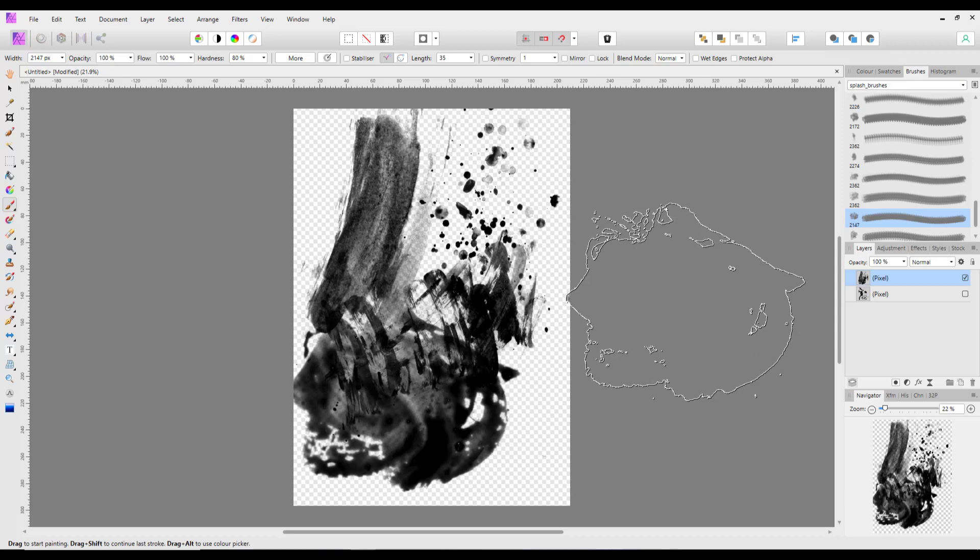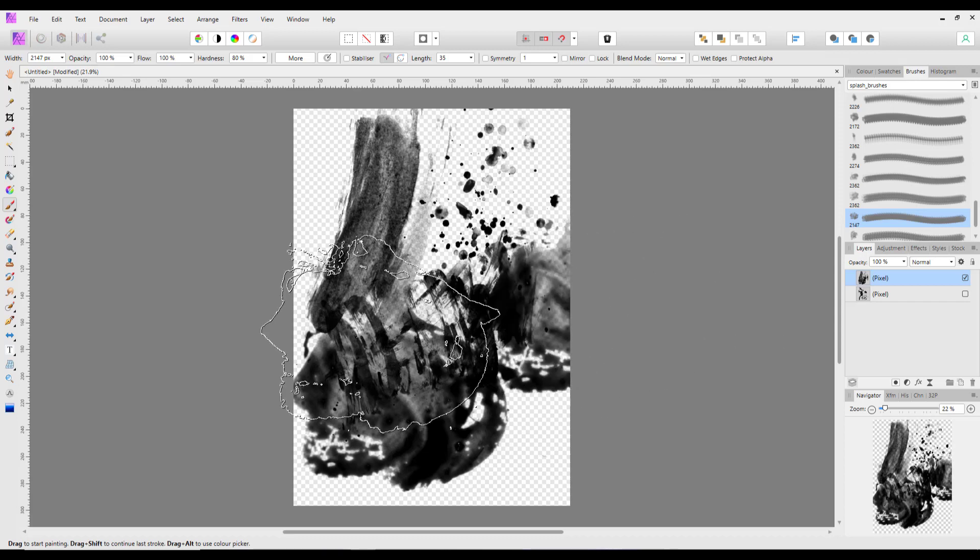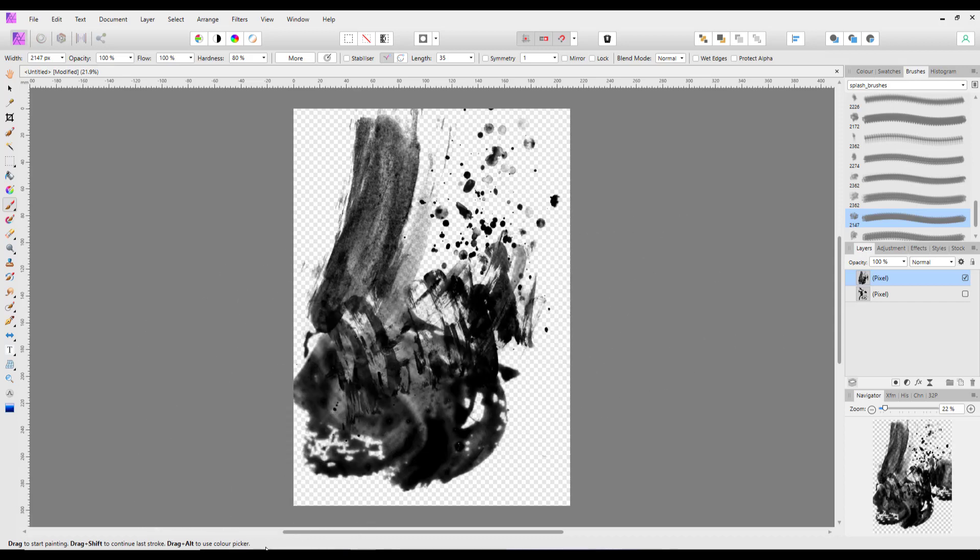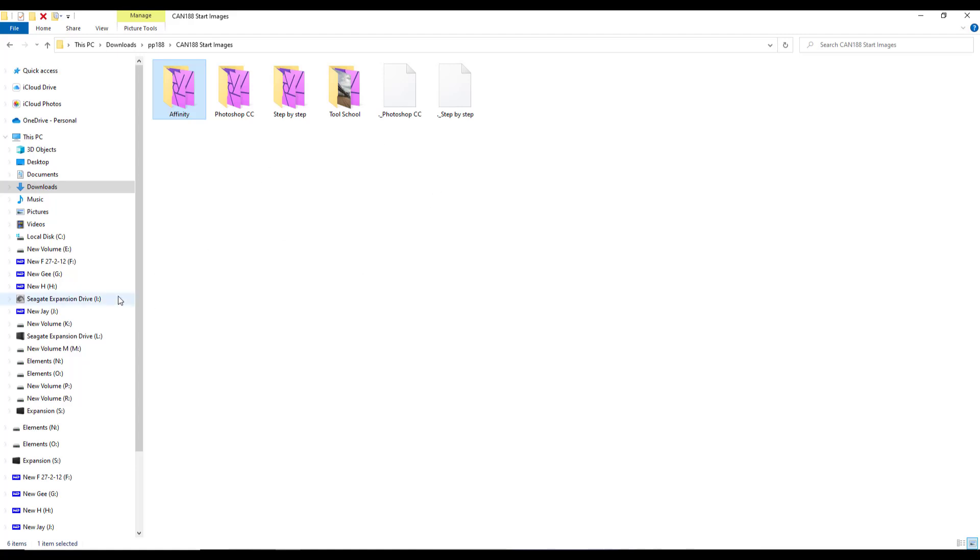So that is the affinity side. So if I come back to this folder here, like I said, there are four other folders. Now these were obviously part of tutorials that were in PP188 issue for Affinity, Photoshop and what have you. But as we get all of these folders, doesn't mean that you can't have a look at them and even try them out.